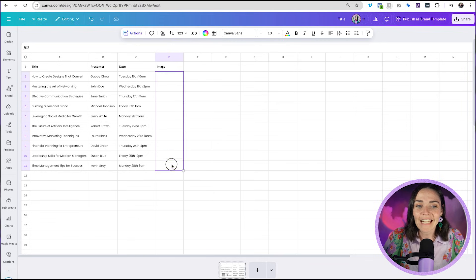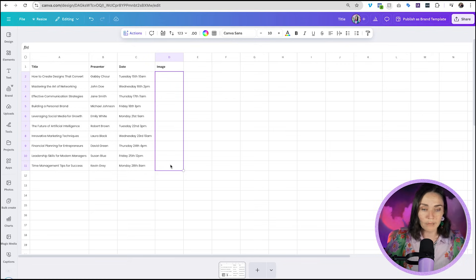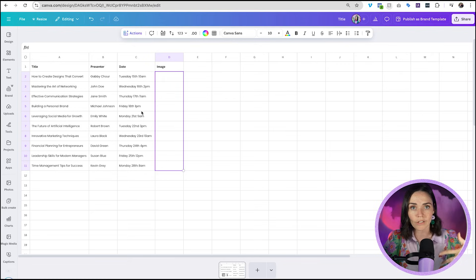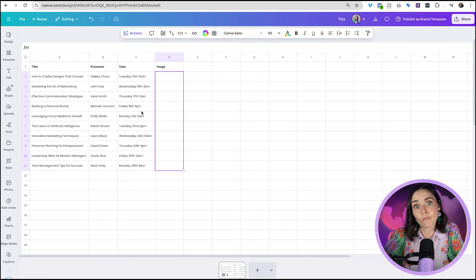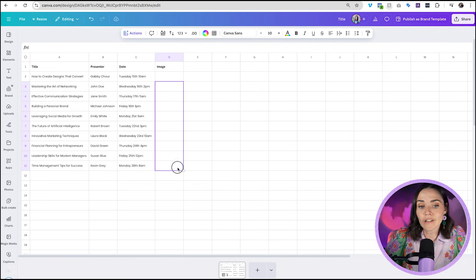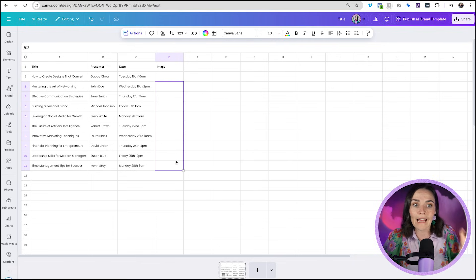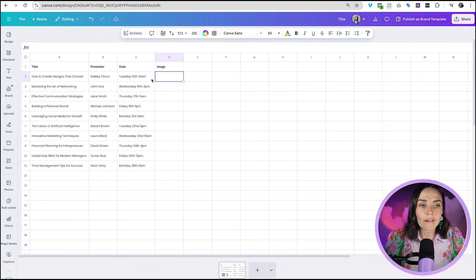You can also add an image column. Whether it's a product photo, a person's headshot, or a background image, you can add it into the sheet and it will be included in the bulk create output. Go ahead and add your images into that column.